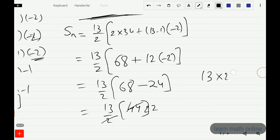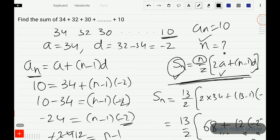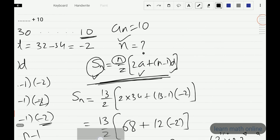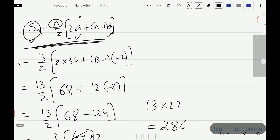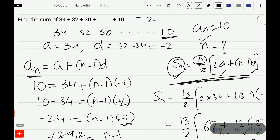13 into 22 gives us 286. So the sum of the series 34 plus 32 plus 30 and so on up to 10 is 286. I hope the video is clear — see you in the next video.